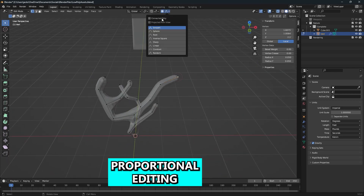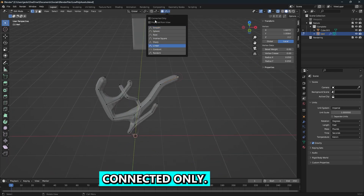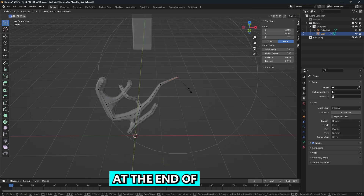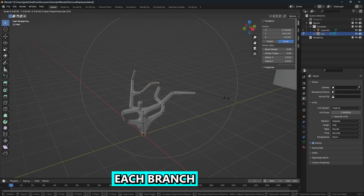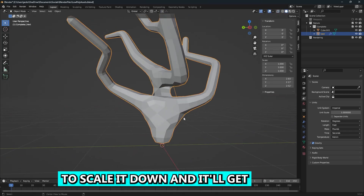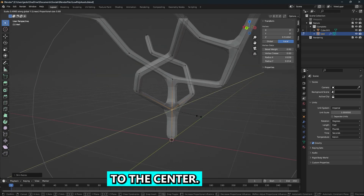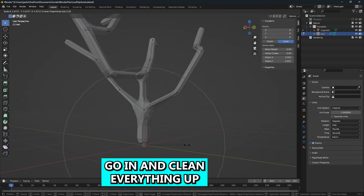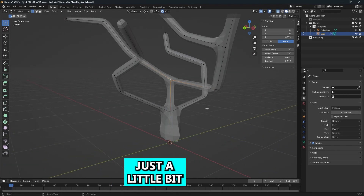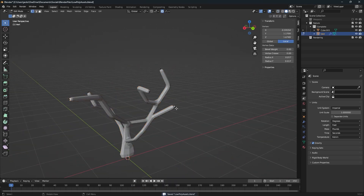I like to enable proportional editing and set it to linear and connected only. Then select the vertex at the end of each branch and Ctrl+A to scale it down — it'll get smaller as it gets to the center. Then go in and clean everything up a little bit using Ctrl+A and proportional editing.